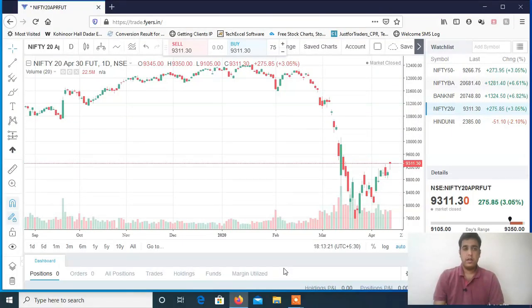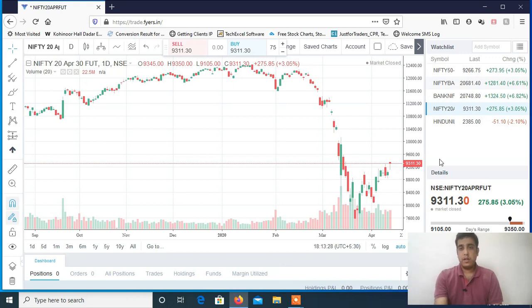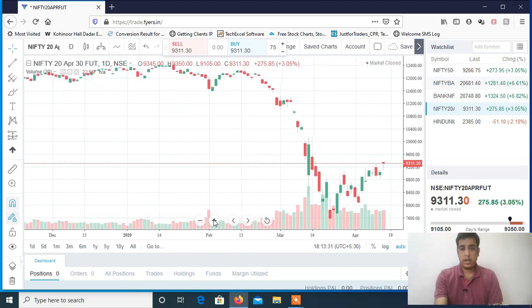Welcome to my YouTube channel. We will discuss Nifty and Bank Nifty for tomorrow, as well as stocks for intraday. Let's start with Nifty — you can see my screen, it is a daily chart.